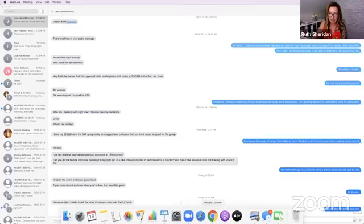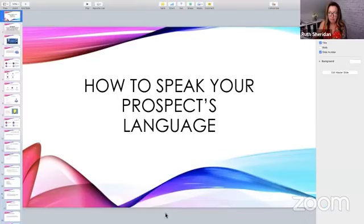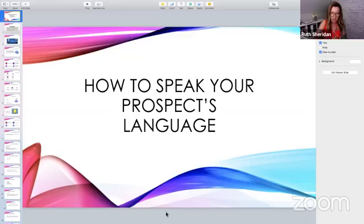Here we go again. I'm going to try and share my screen and not lose us here. Sometimes Zoom does crazy things — drop me a 'wine' if you guys have been having any kind of challenges with Zoom.